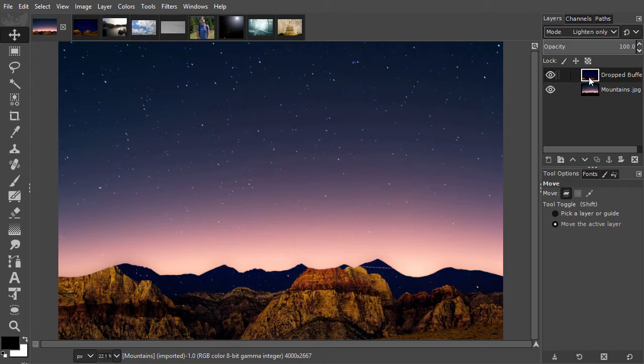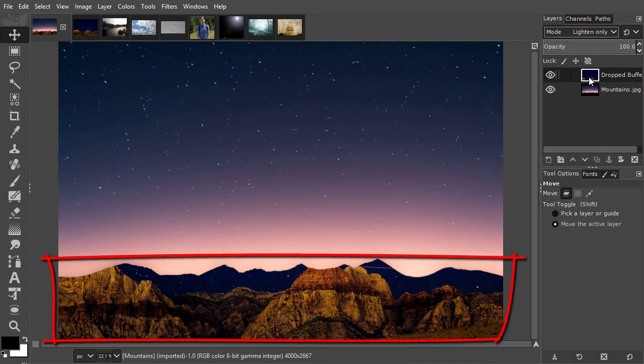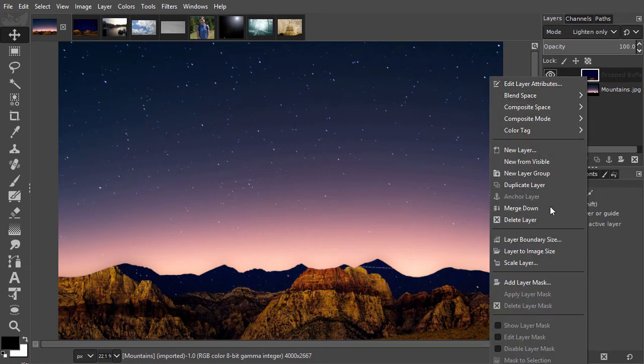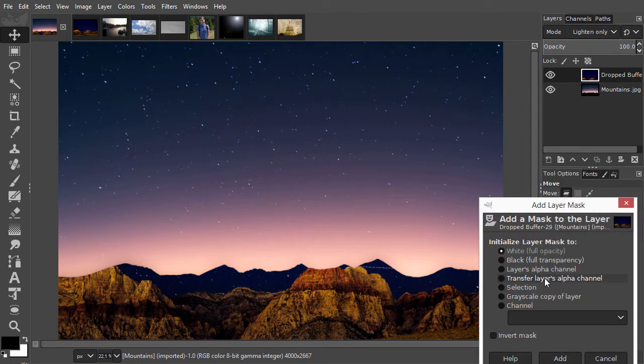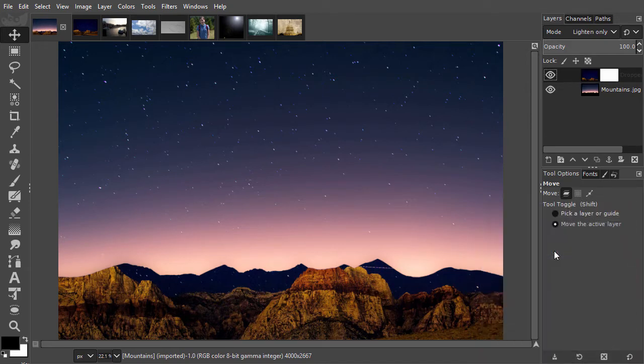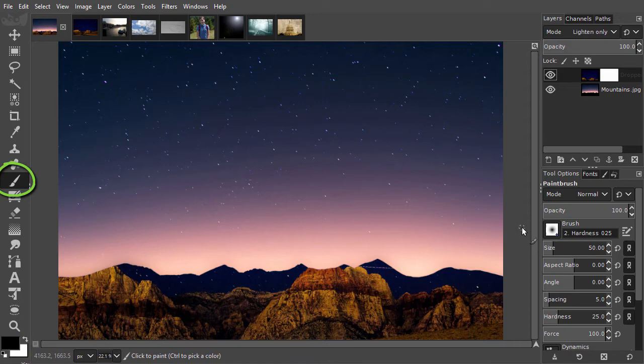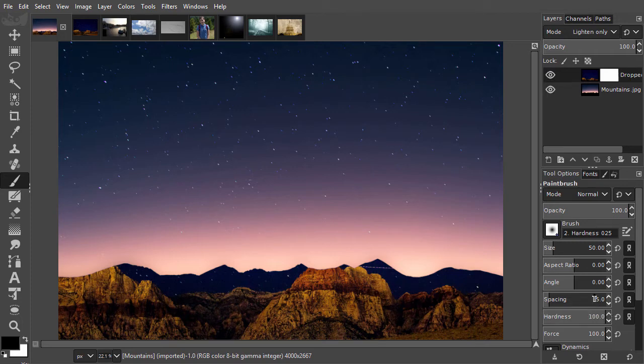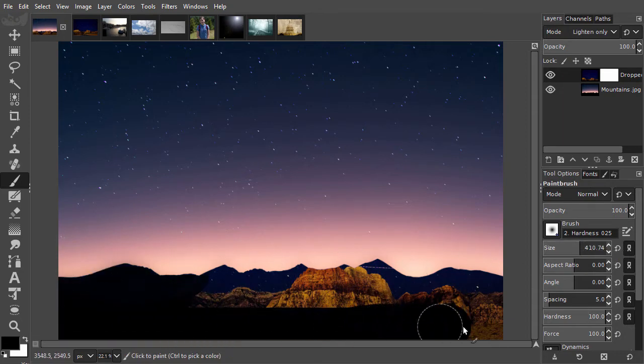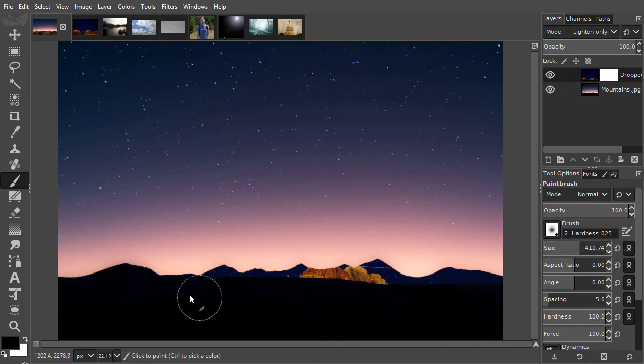I only want the stars, so I will remove the light mountains at the bottom using a layer mask. I right-click on the stars layer and choose Add layer mask. I choose a white mask and press Enter. To hide the mountains, I will paint with black. I press B to select the brush, and in the tool options, I choose a hard brush. I increase the size to about 400. Now I paint away the light mountains.